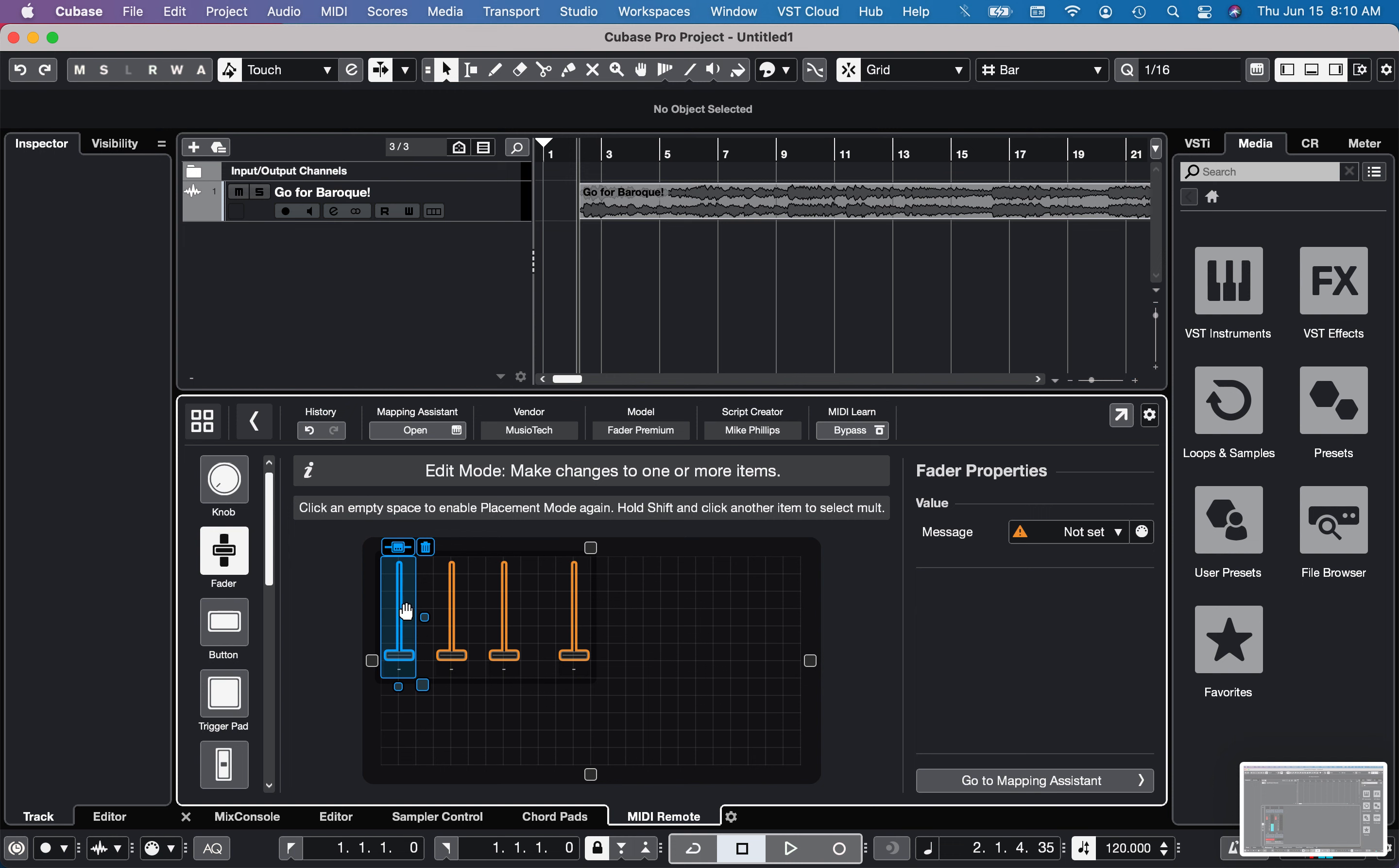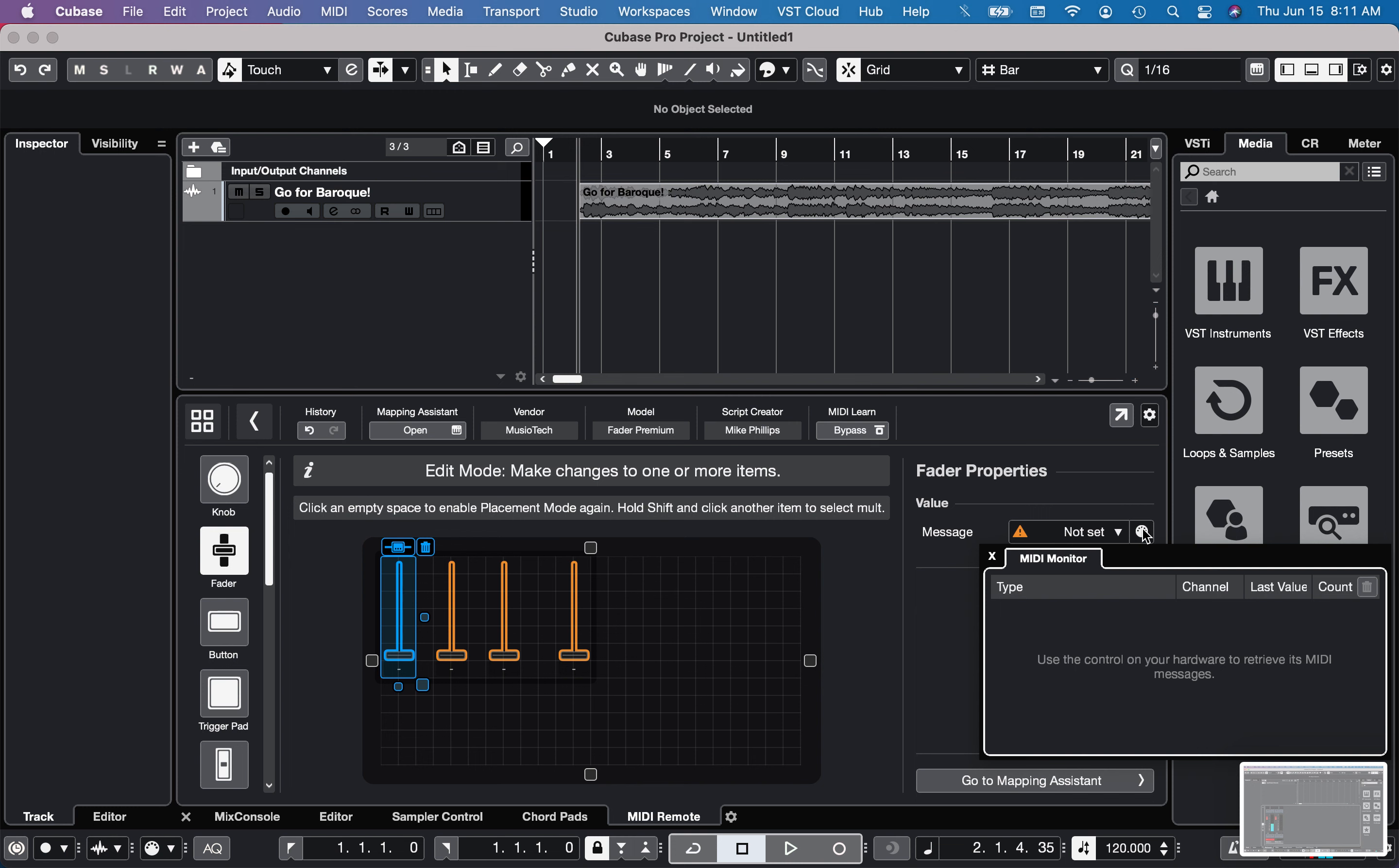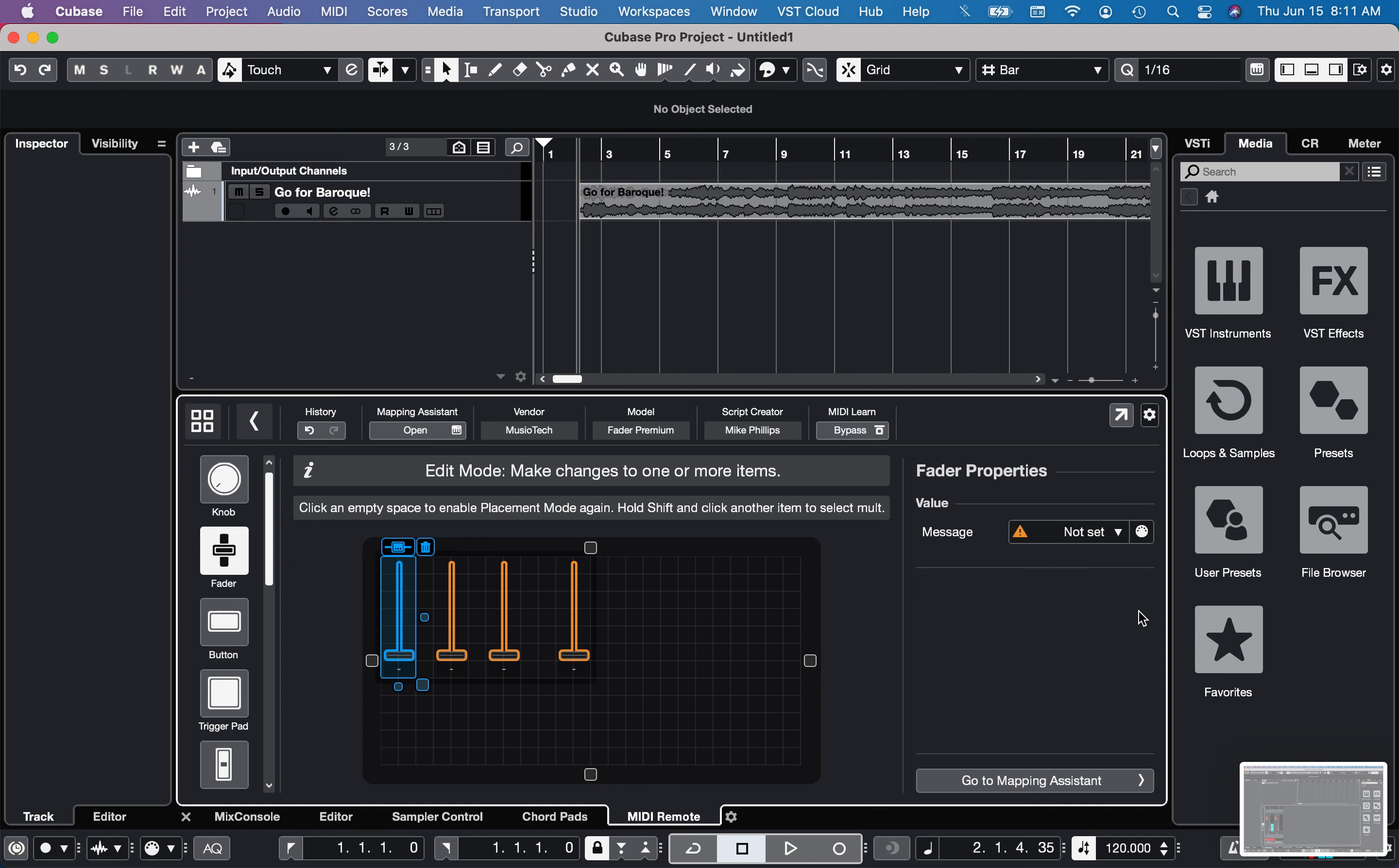Now I'm clicking the first fader. And where it says message, I'm going to click on the MIDI. And I'm going to move the first fader. And you can see it's there, it's being recognized. So I'll go ahead and click it. And now it's being recognized here.